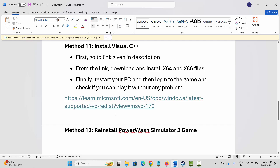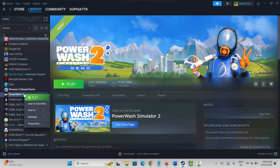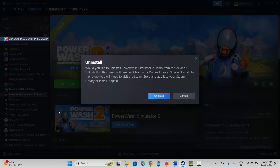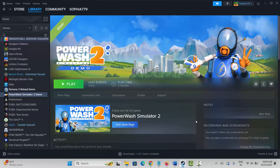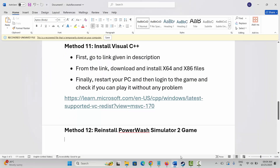If not, the final method is to reinstall PowerWash Simulator 2. Launch Steam, under the Library section, select your game, right-click on it, click on Manage, click on Uninstall, and confirm by clicking Uninstall again. This will completely remove the game from your system. After removing it, restart your PC, then launch Steam again and reinstall PowerWash Simulator 2.